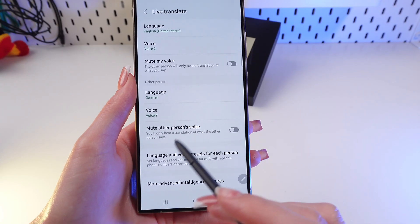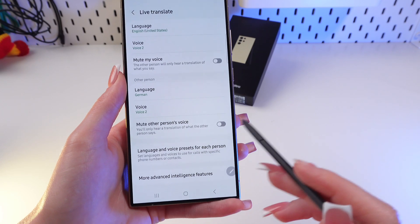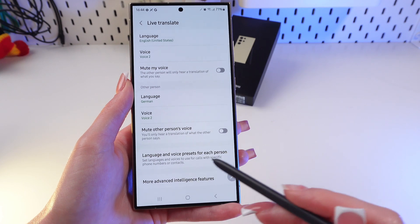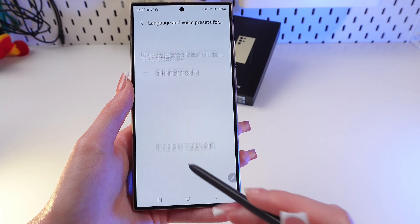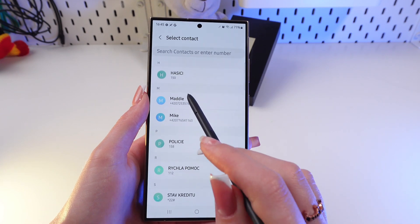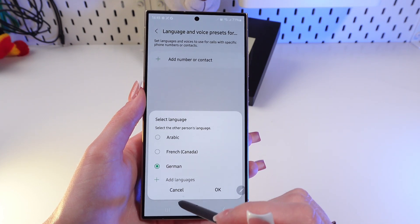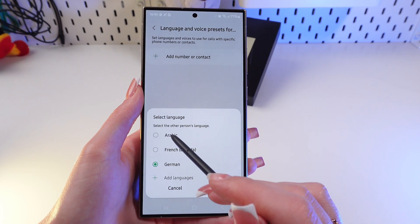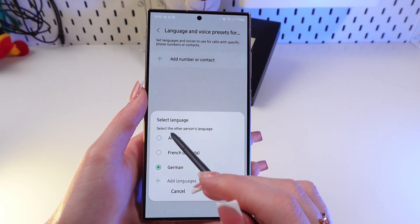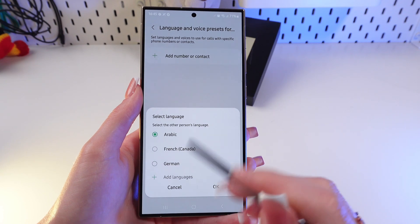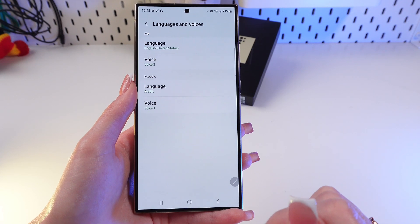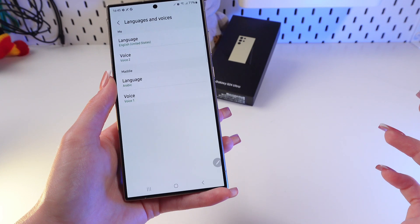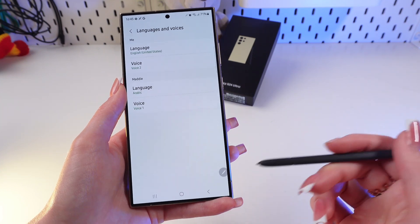Now let's go into this section. I can set a language and voices to use for calls with a specific phone number or contact. For example, I'm going to choose Maddie and select her language — she is speaking in Arabic — then click OK. Now I will get a translation from Arabic to English.